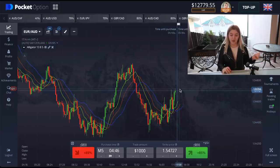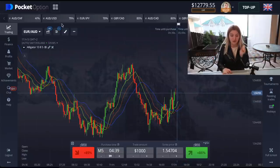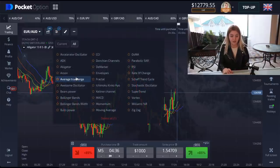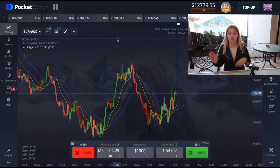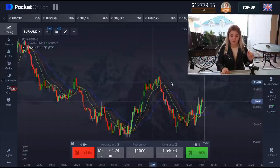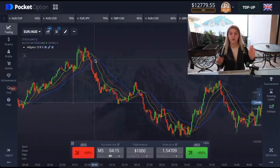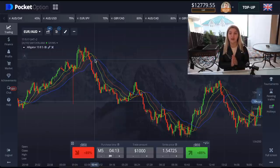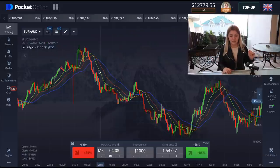As usual, I'm going to trade on Pocket Option and I'm going to use the strategy called the Alligator strategy. To find this strategy, we click on indicators and choose Alligator. I already have it and we don't need to change anything in the settings. What we have to do here is: when we see that all three lines are crossing with each other, that means the alligator is sleeping and we don't have to do anything.